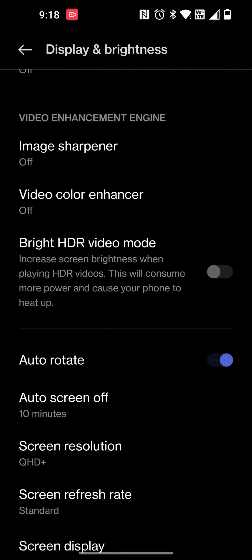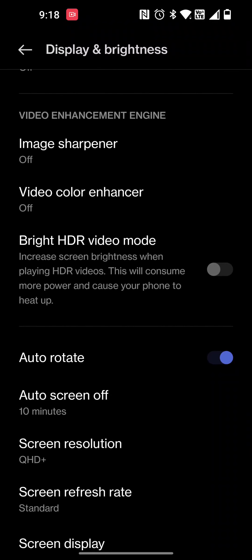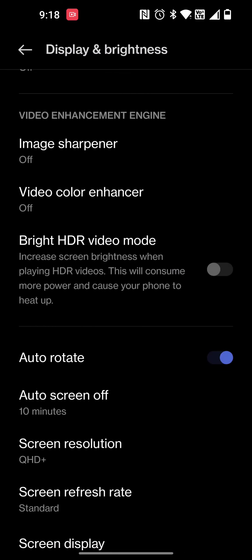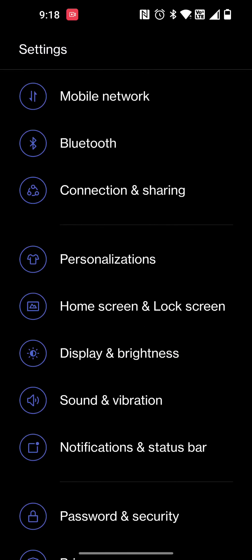What I wanted to show you on this video is under screen resolution. I have put mine in Quad HD mode, which when you do that it will tell you this may affect your battery longevity. Just be mindful of that.